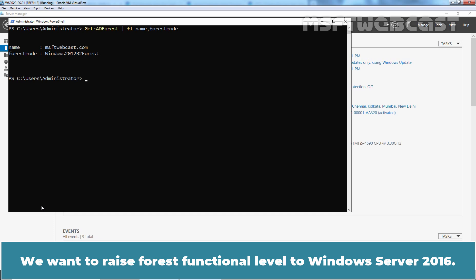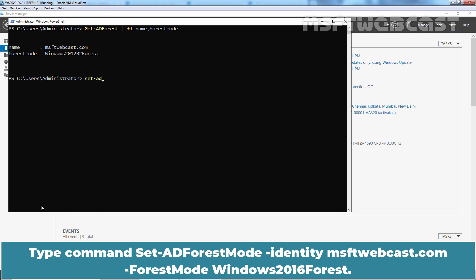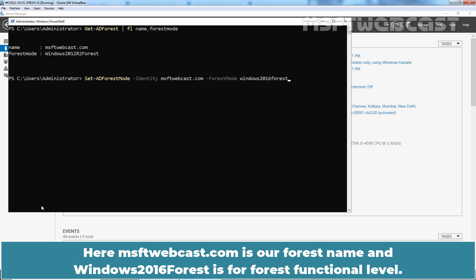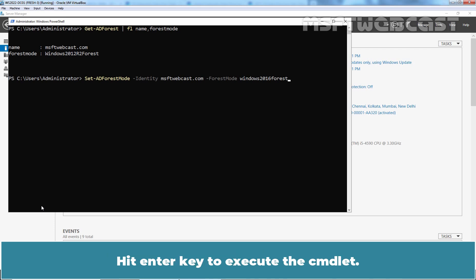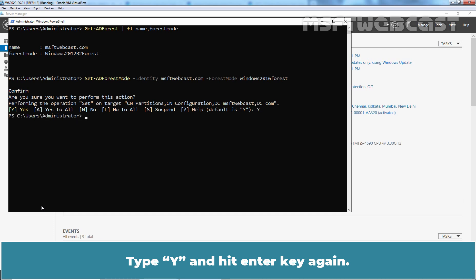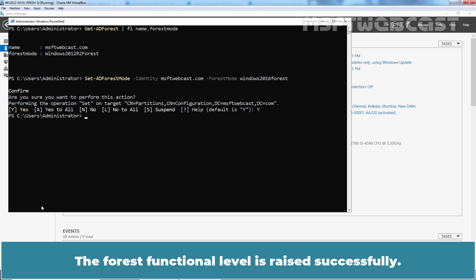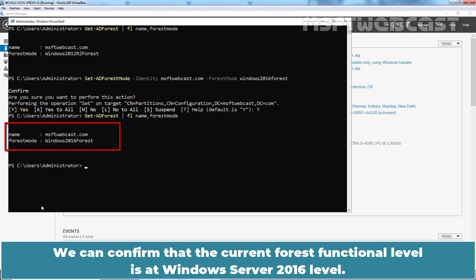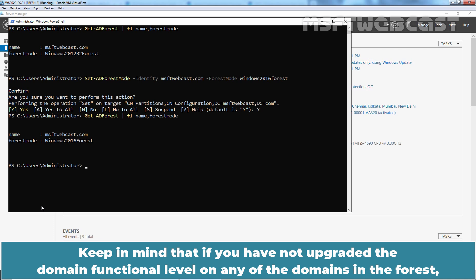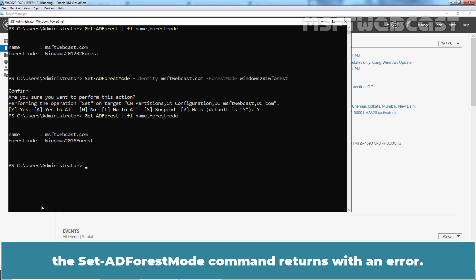We want to raise the forest functional level to Windows Server 2016. Type the command Set-ADForestMode -Identity msftwebcast.com -ForestMode Windows2016Forest. Here, msftwebcast.com is our forest name and Windows2016Forest is the target forest functional level. Hit Enter to execute the command, then type Y and hit Enter again. The forest functional level is raised successfully. Keep in mind that if you have not upgraded the domain functional level on any domain in the forest, the Set-ADForestMode command will return an error.